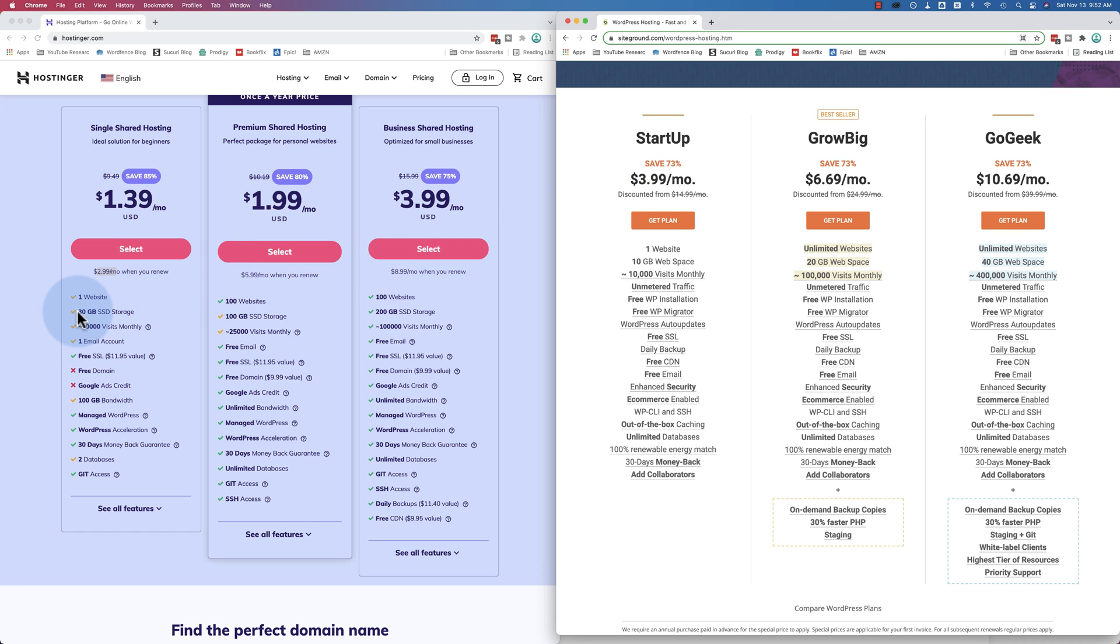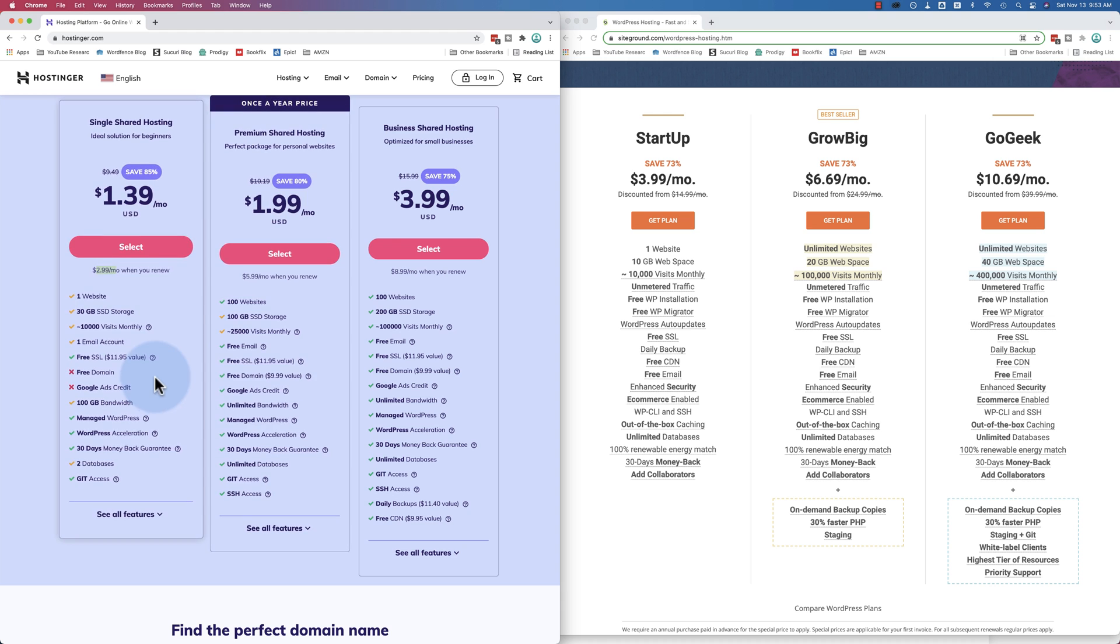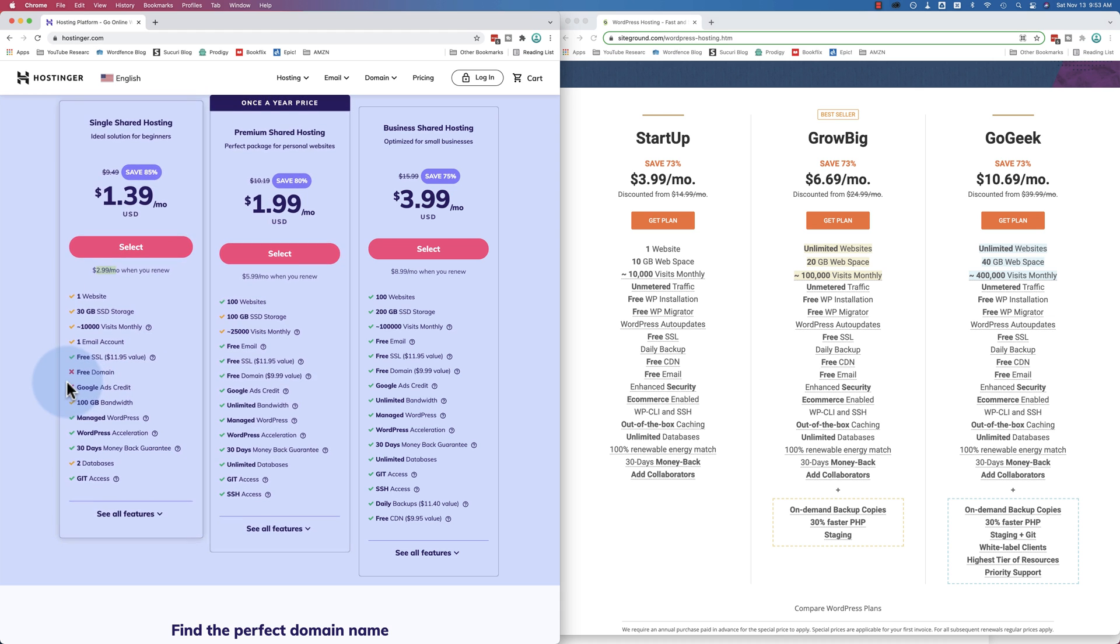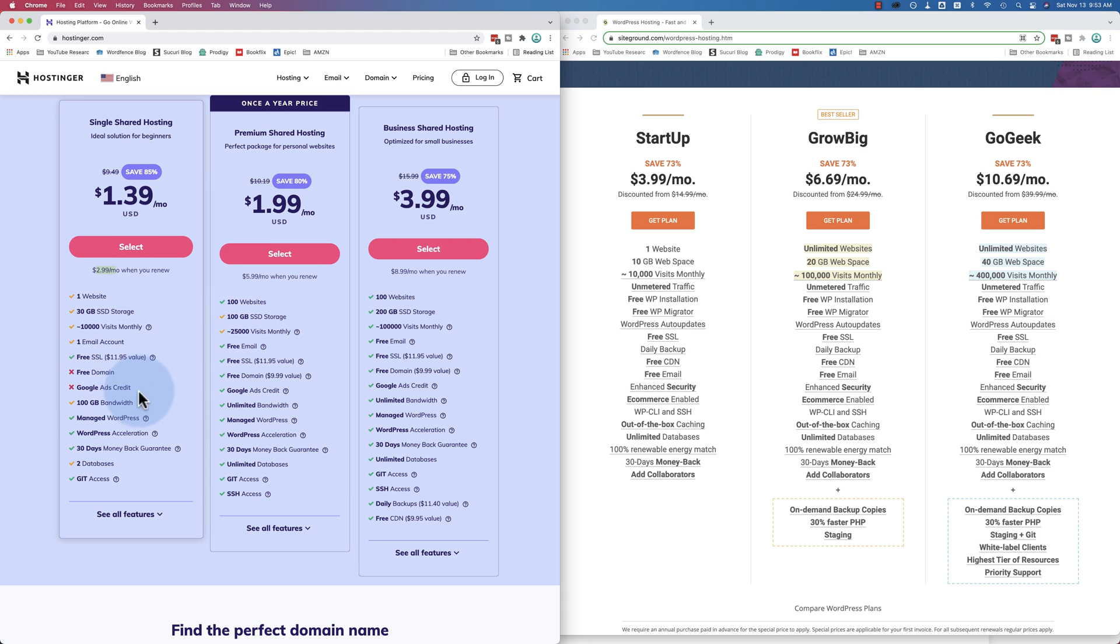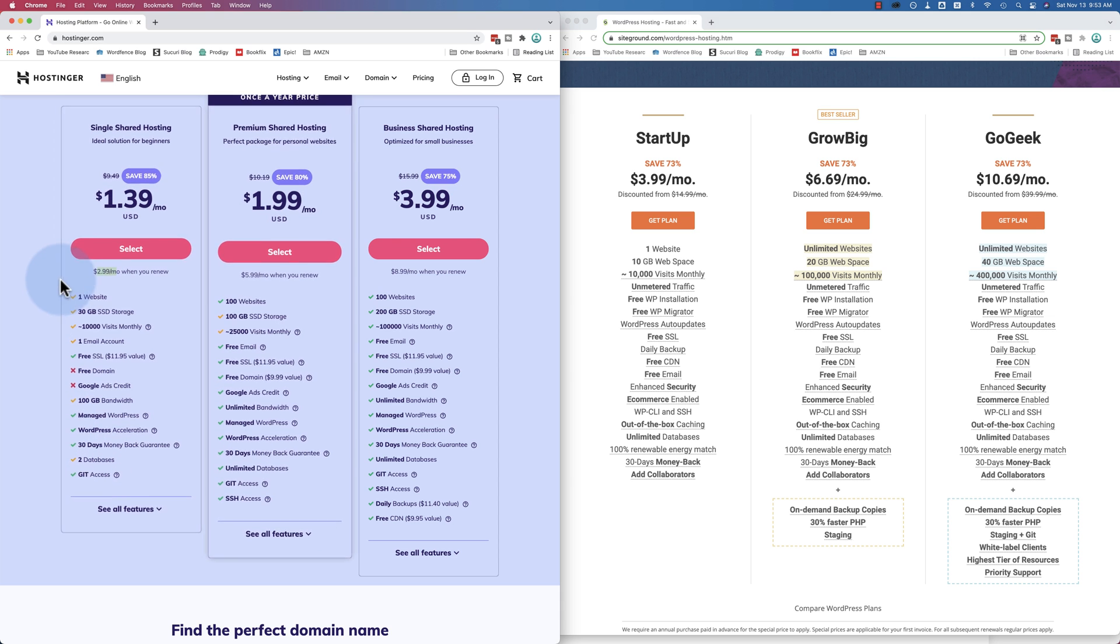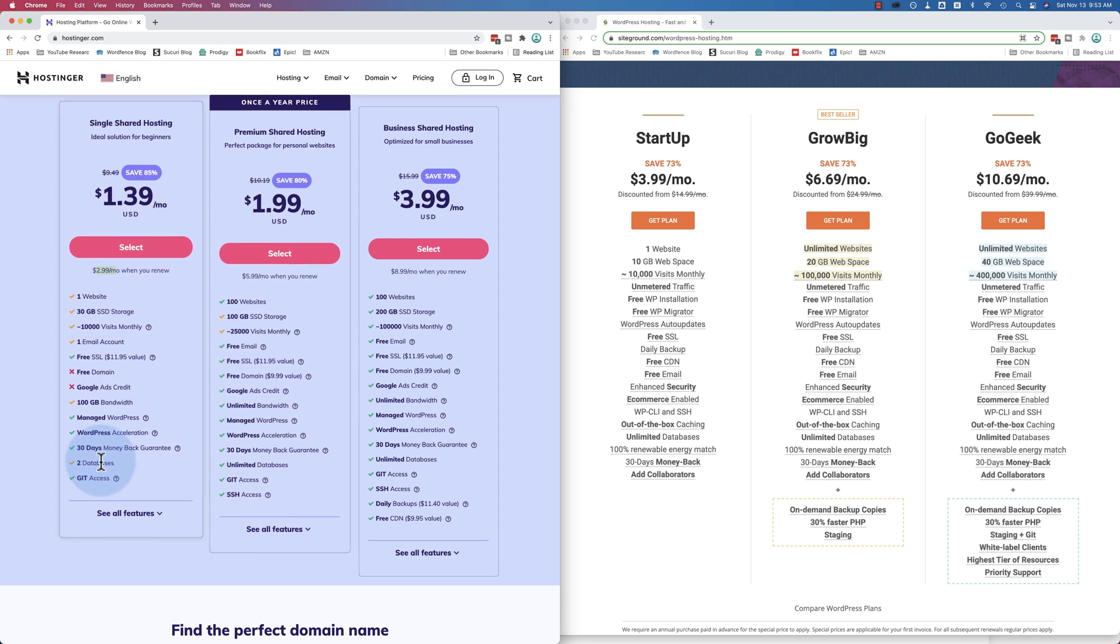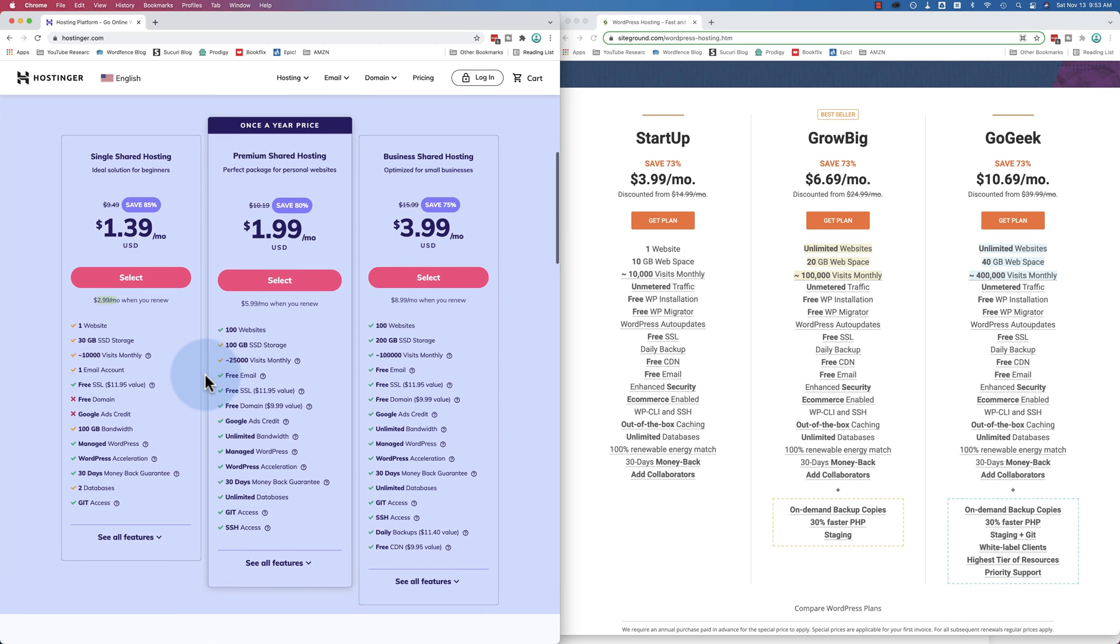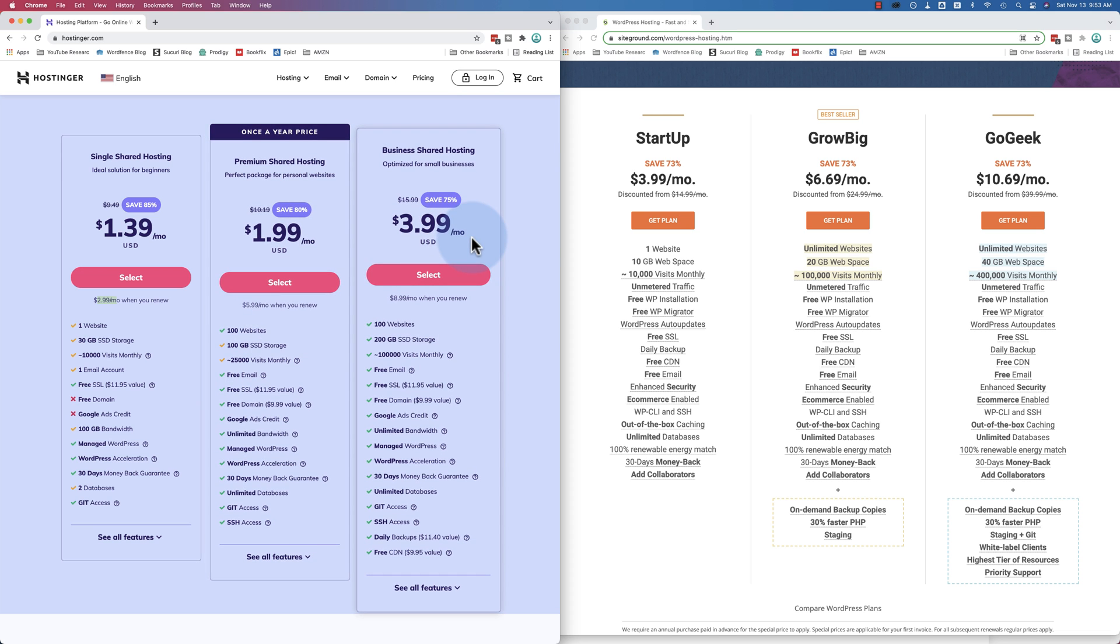So it's way cheaper. You also get three times the storage space, the same approximate number of monthly visitors. You get a free SSL just like everywhere else - probably a Let's Encrypt SSL. Yeah, Let's Encrypt. You don't get the free domain or the free ads credit. That's fine. 100 gigabytes of bandwidth, managed WordPress, WordPress acceleration, two databases. I guess one would be for a staging site if you have one website. You have the production site and the staging site, so you get two databases for that. Although when you use plugins like WP Vivid, you can do both of those just in one database.